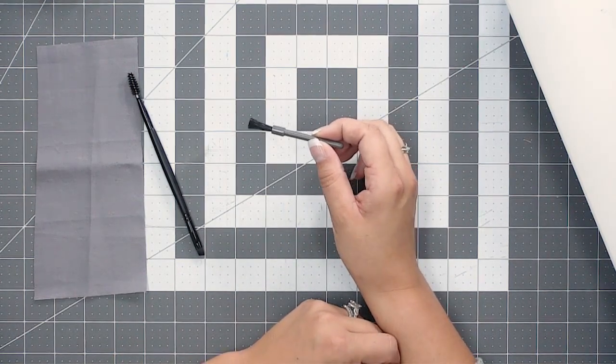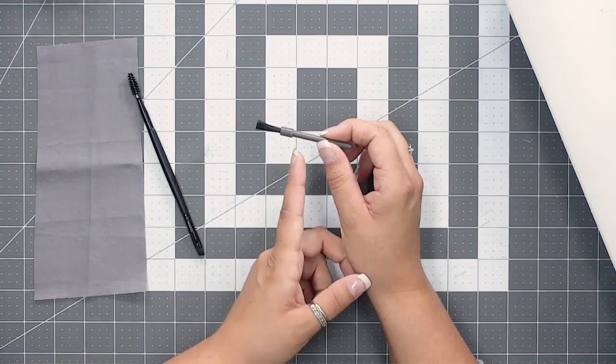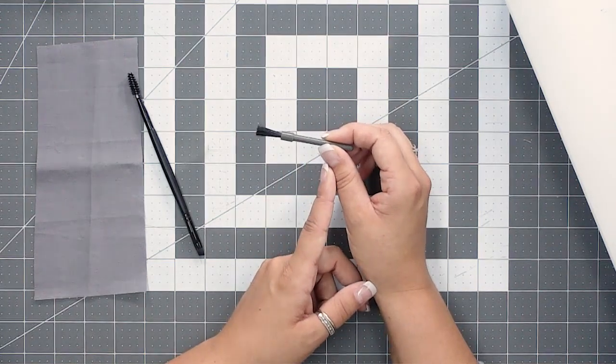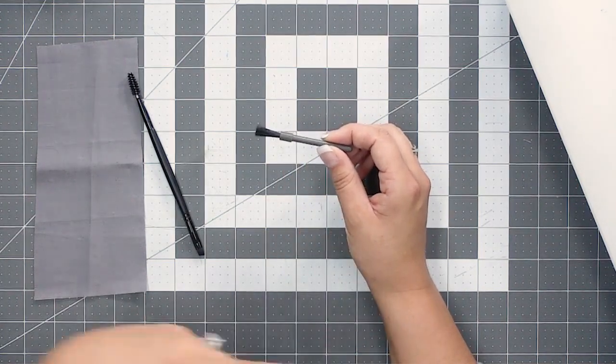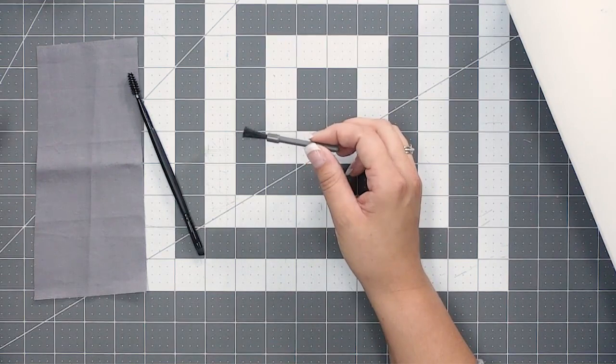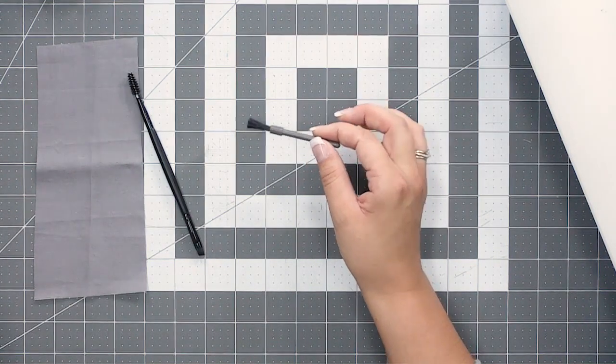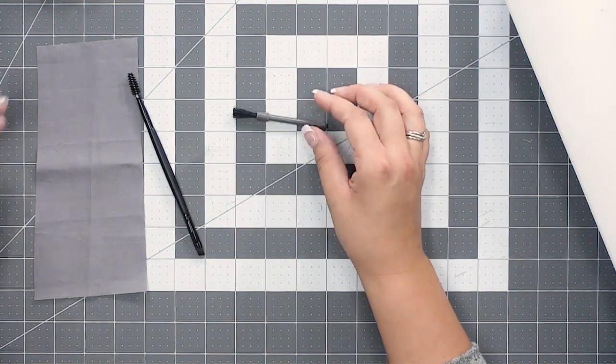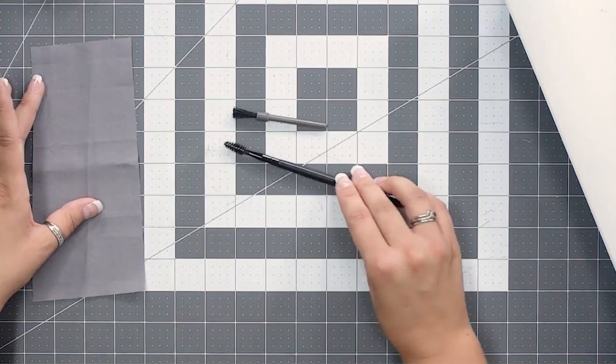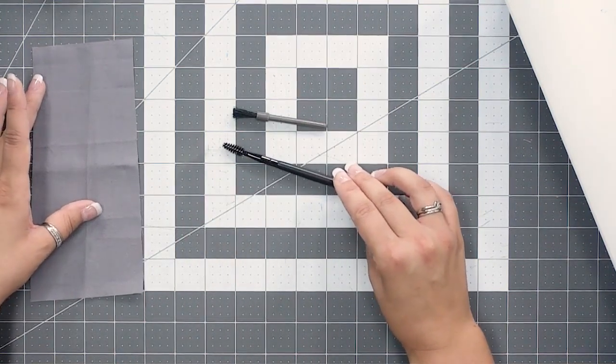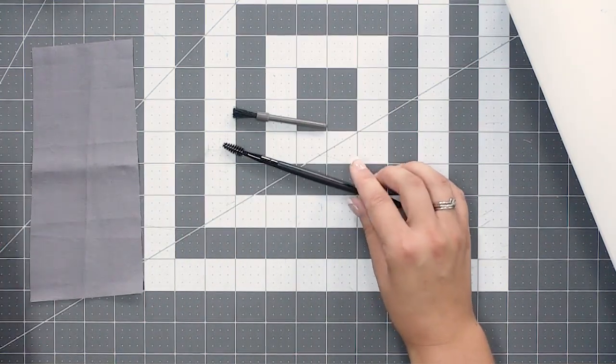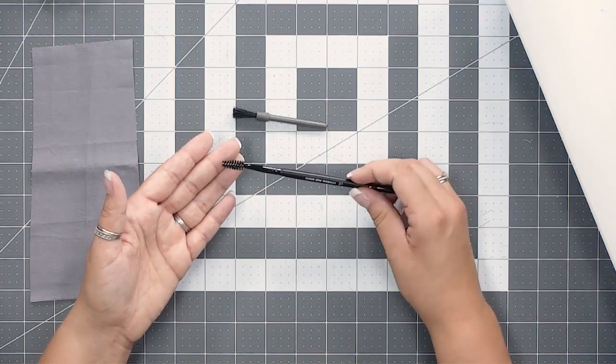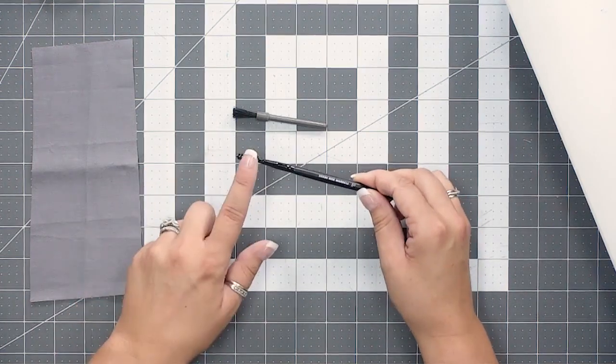Another brush that may have come with your machine is sort of a wire bristle looking brush, but let's say that you lost that brush, you can't find it, it's been years since you've purchased your machine. A good replacement is actually something that can be found in the makeup section of any kind of store, and that is, it's actually an eyebrow brush.